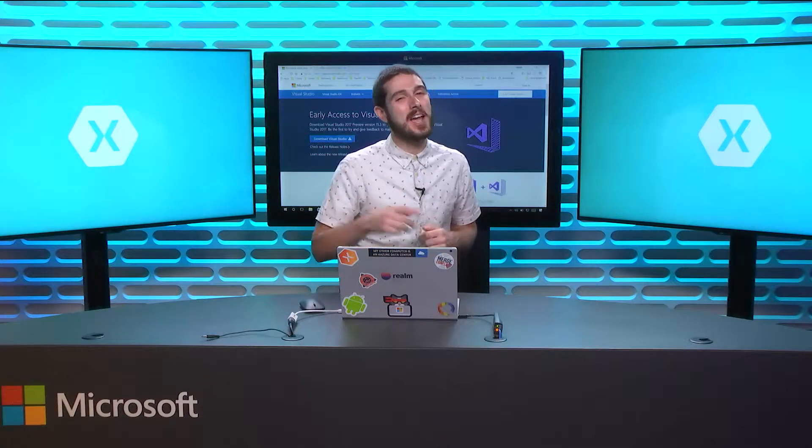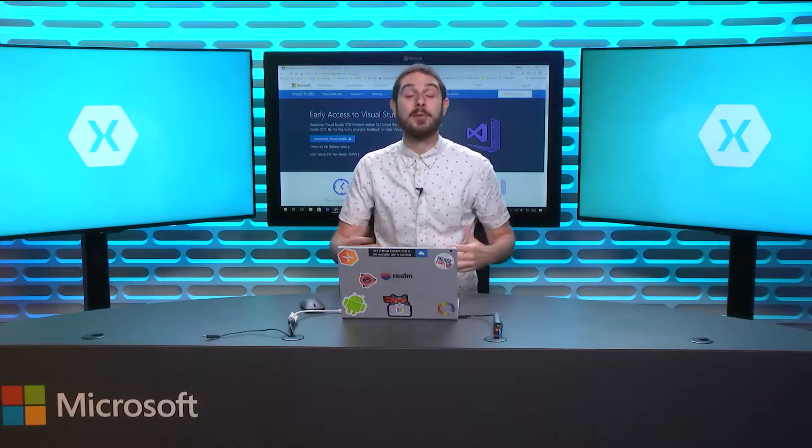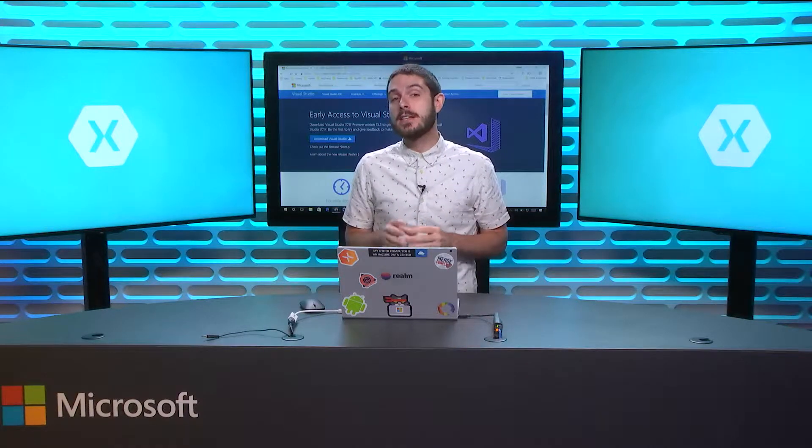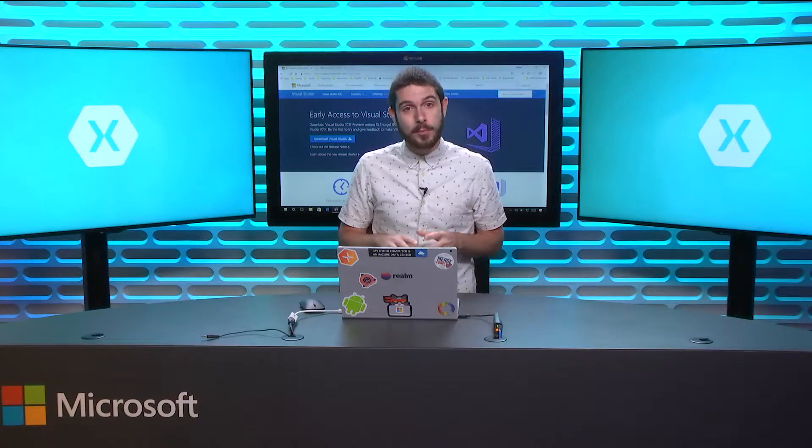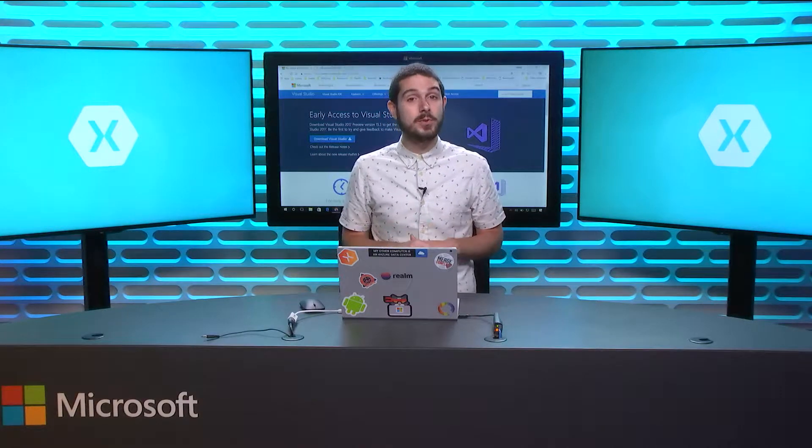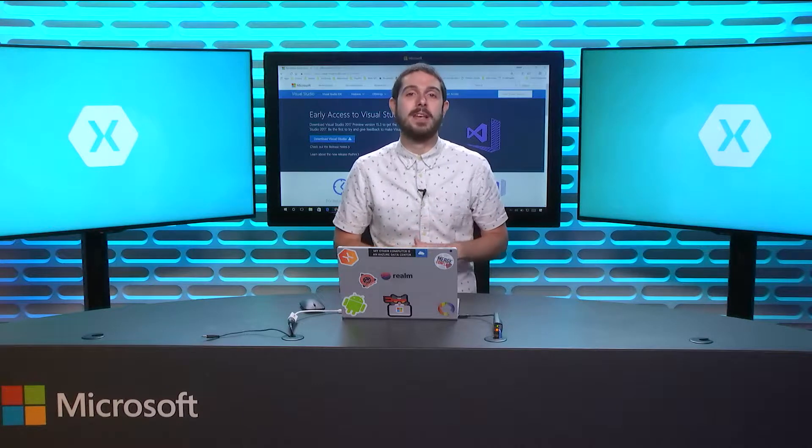Welcome back everyone to The Xamarin Show, Snack Pack Edition. I'm your host James Montemagno, and today we're going to take a look at how easy it is to get started with the brand new preview editions of Visual Studio 2017.